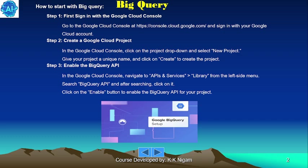Create a Google Cloud project. In the Google Cloud Console, click on the project dropdown and select New Project. These are all self-explanatory. Give your project a unique name and click Create.